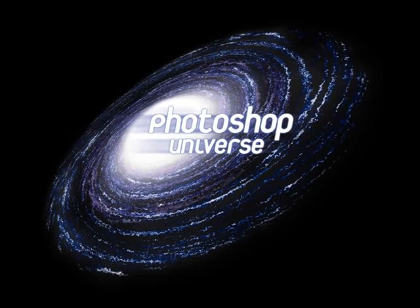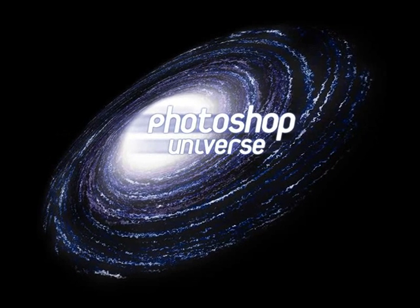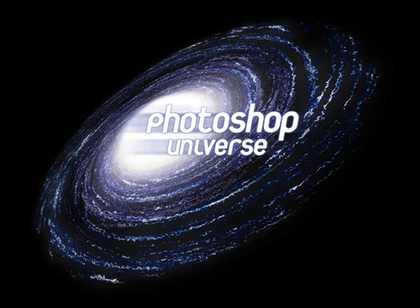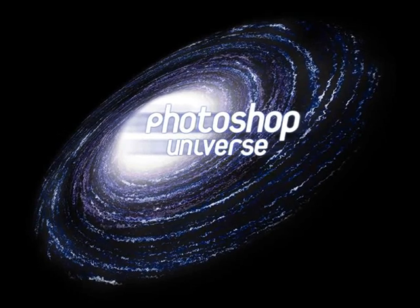This video and hundreds more like it are available on free Photoshop video tutorials dot com.